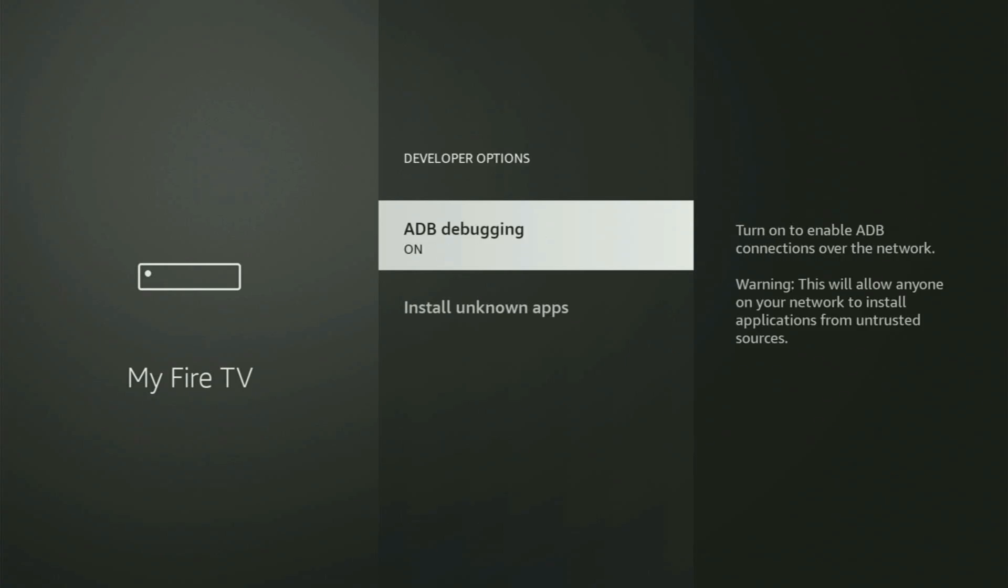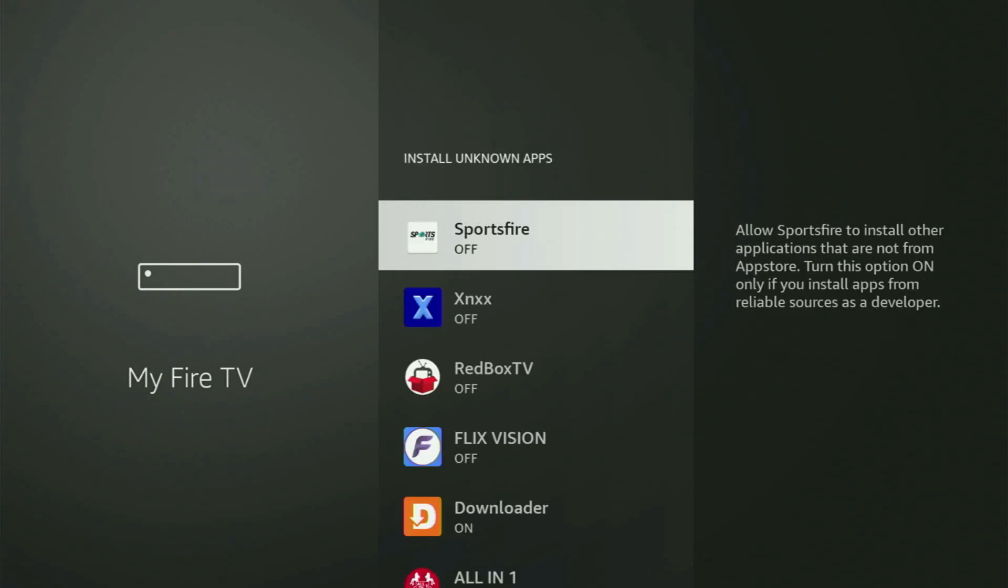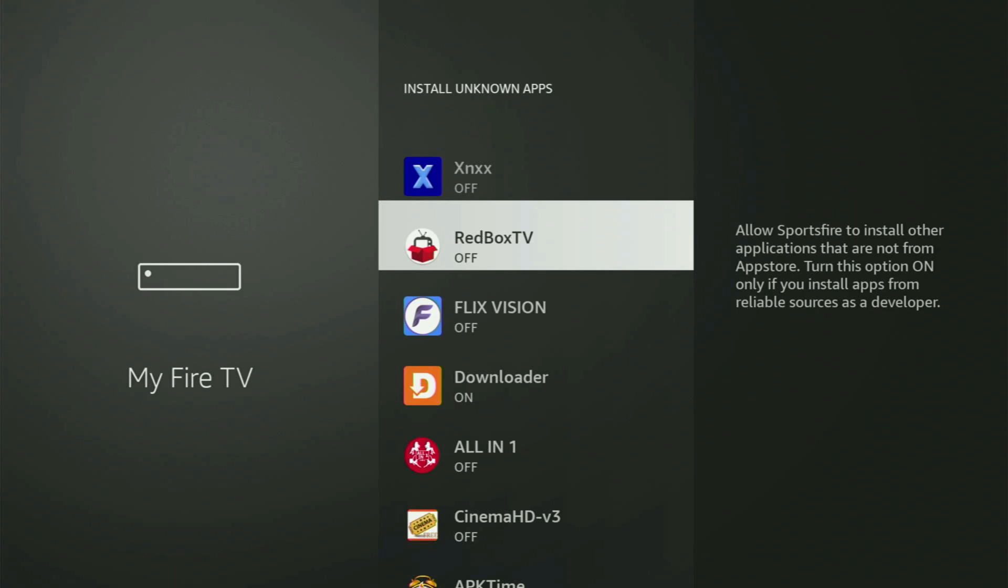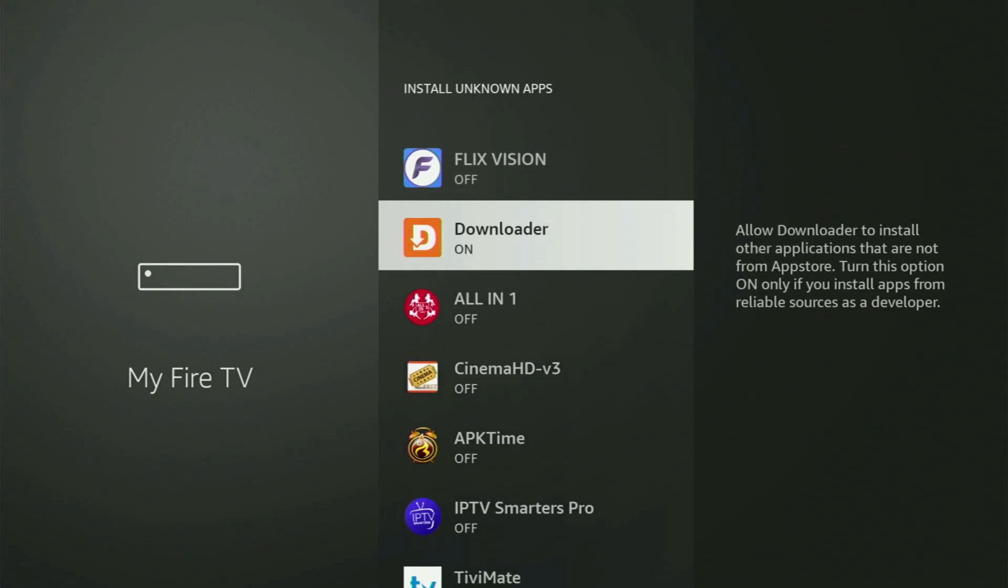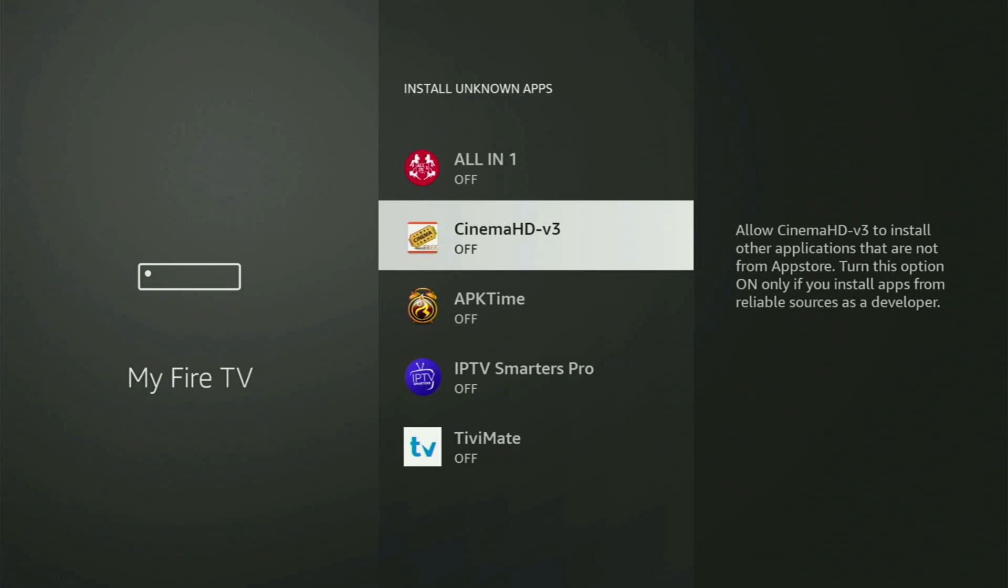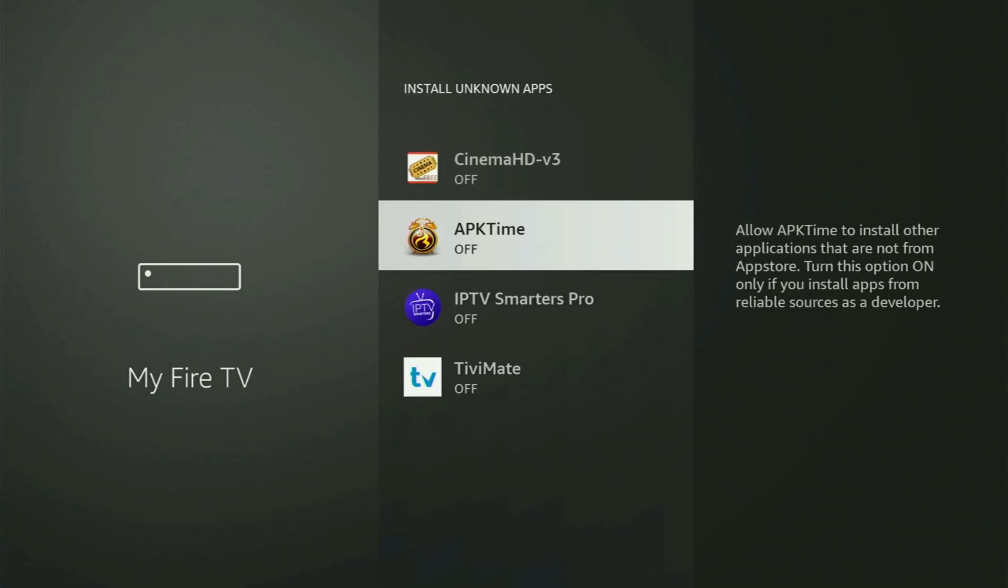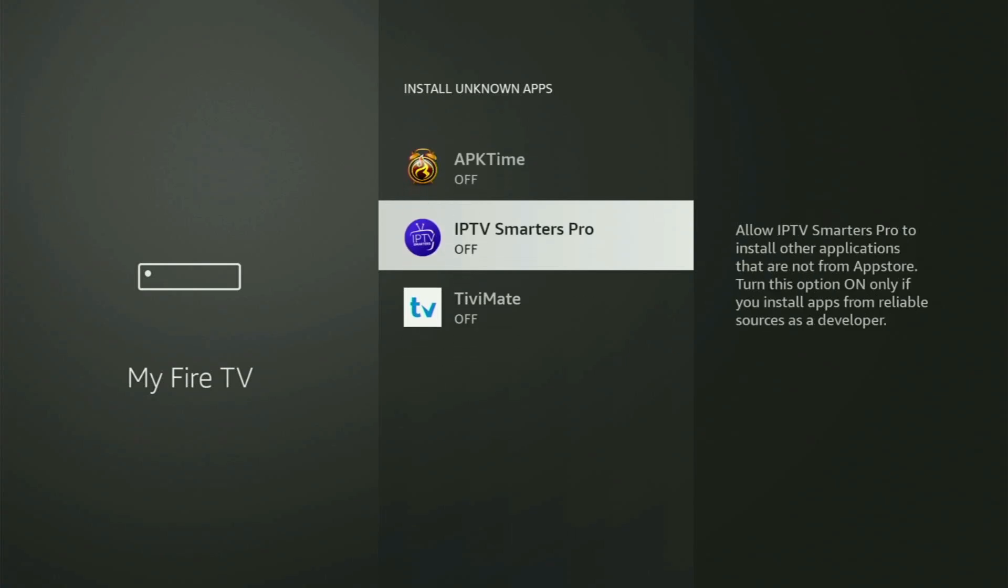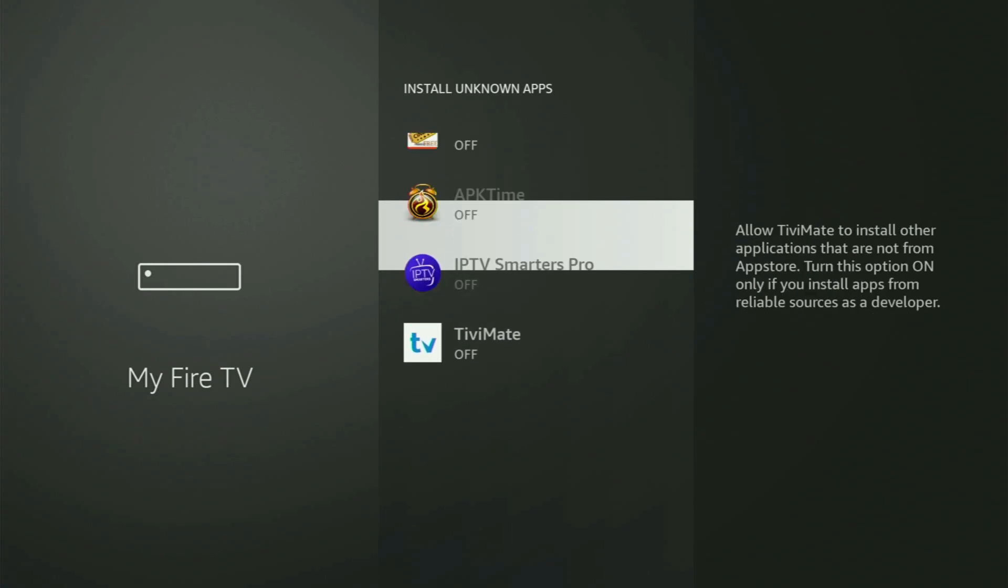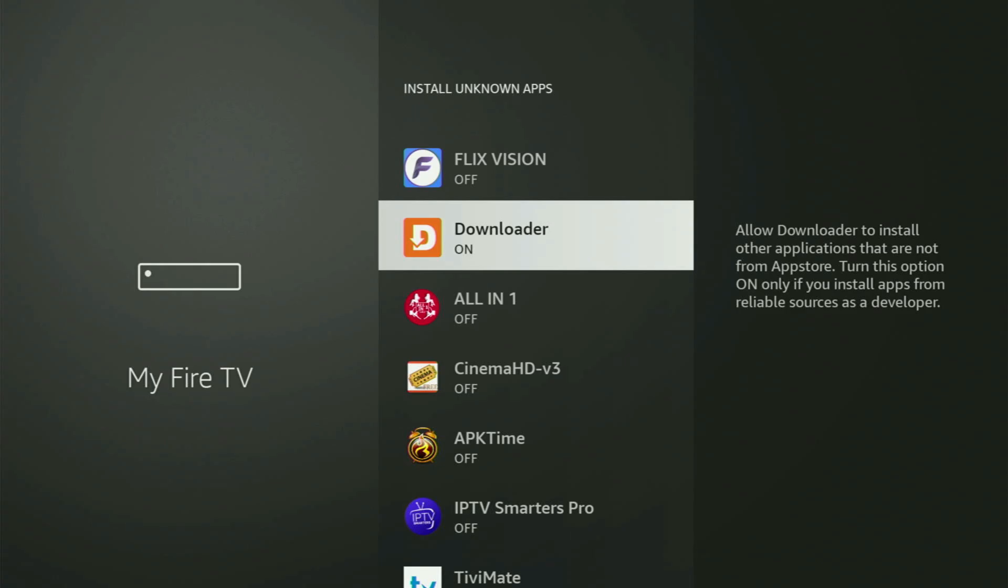Open them. Make sure to turn on the ADB debugging. Then you need to go to Install Unknown Apps. From here, all you got to do is just locate Downloader and turn that option on. So what it does, it's going to allow you to install other applications from the internet and not necessarily only those apps which are only available in the official Amazon App Store by default. And that's exactly what we're going to do right now.